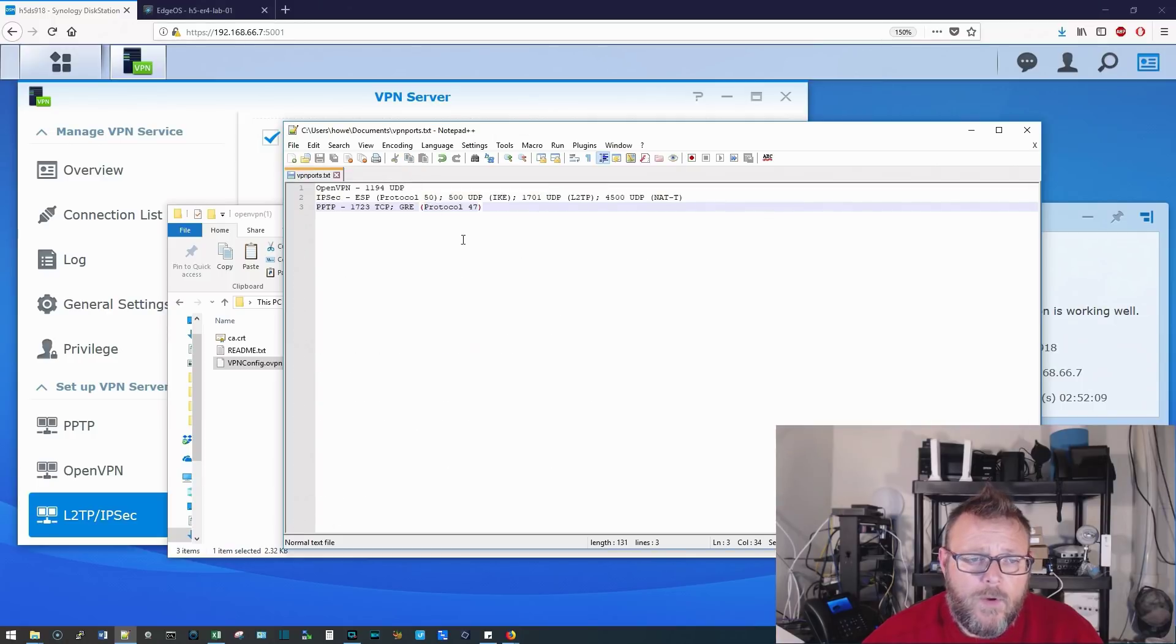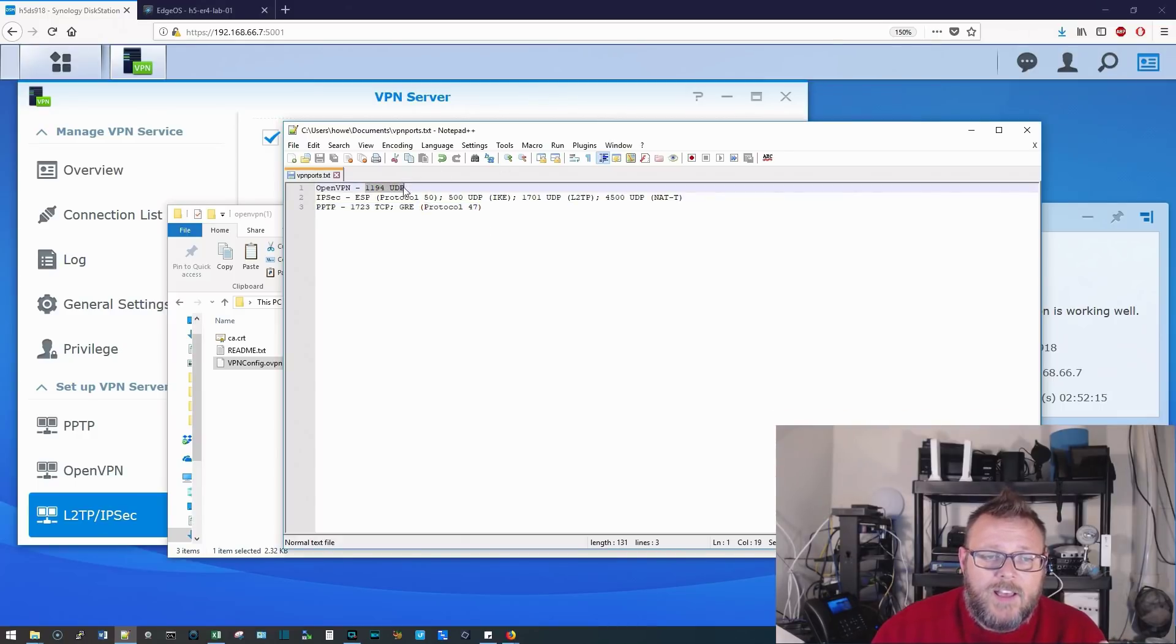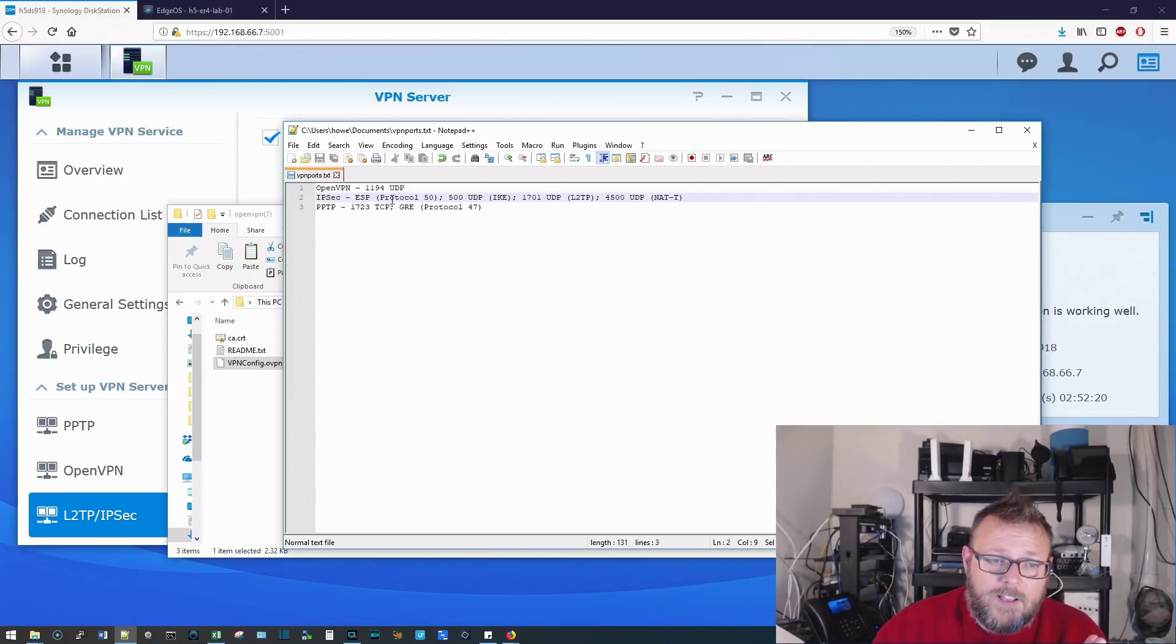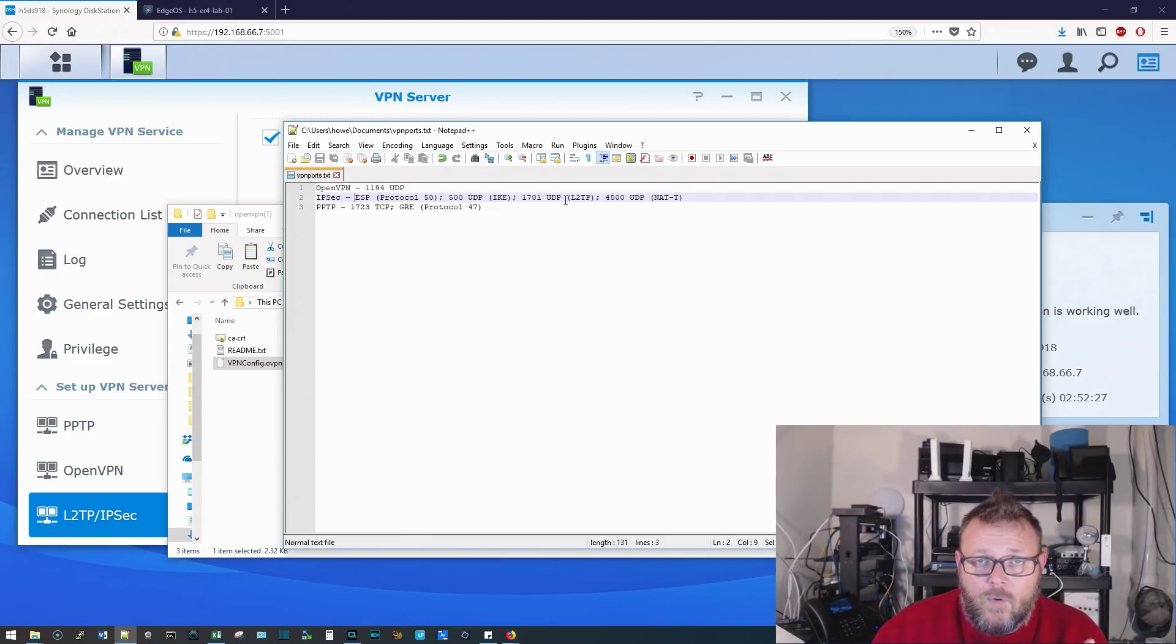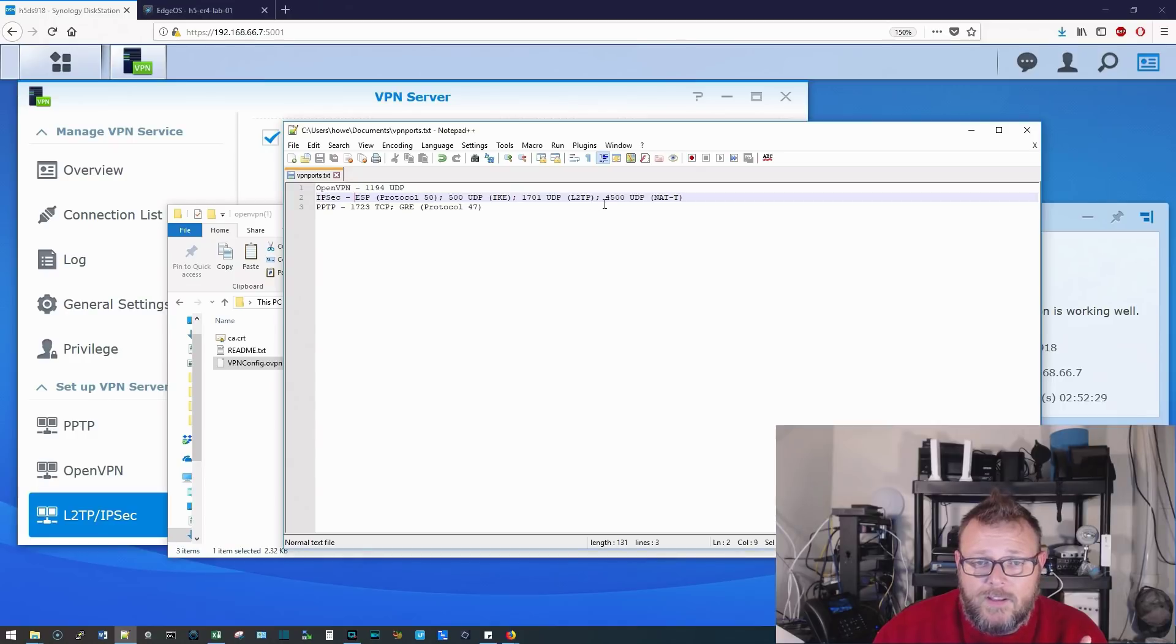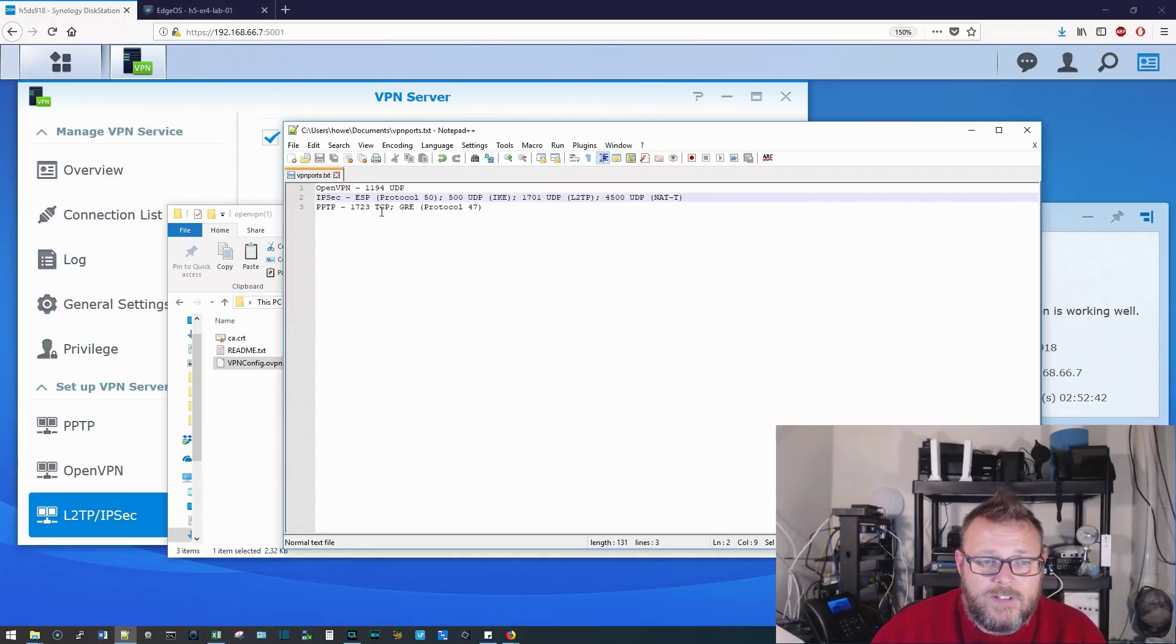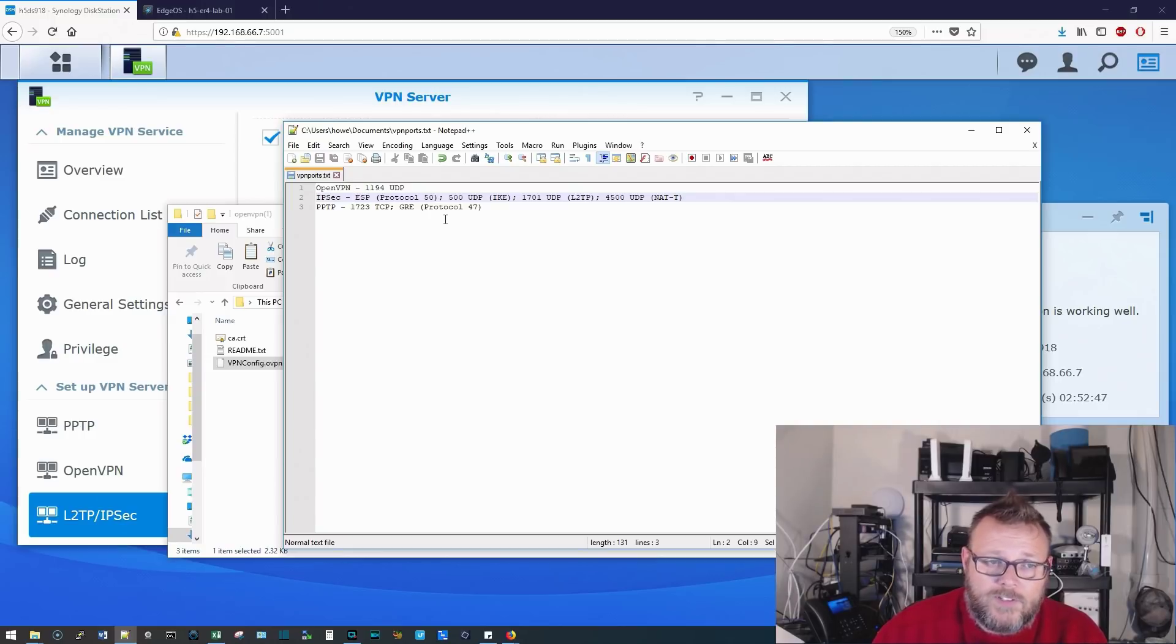So let's take a look at the ports that are needed for each of these VPNs. So for OpenVPN, we only need 1194 UDP. For IPSec, typically, you need ESP, which is IP protocol 50. You need 500 UDP, which is IKE, 1701 UDP, which is L2TP, and 4500 UDP, which is NAT-T. For PPTP, you need 1723 TCP, and typically GRE, which is IP protocol 47.